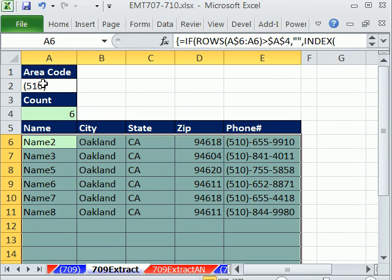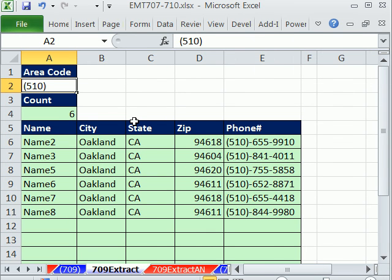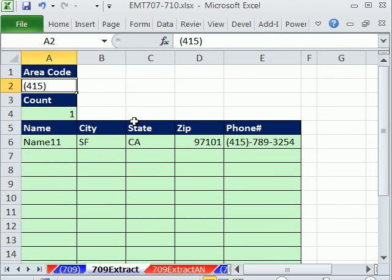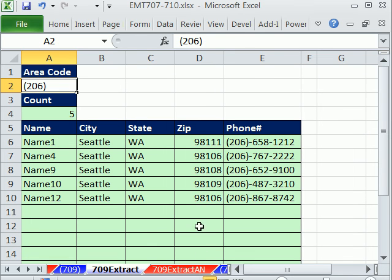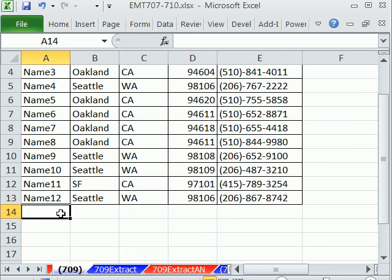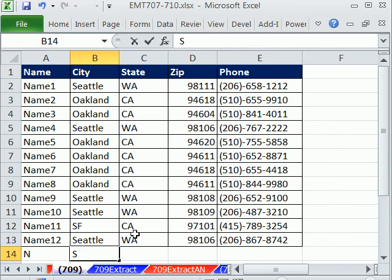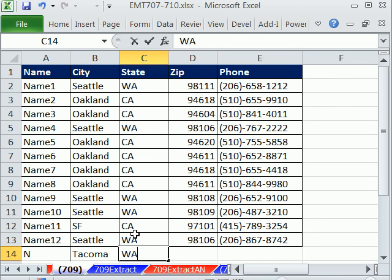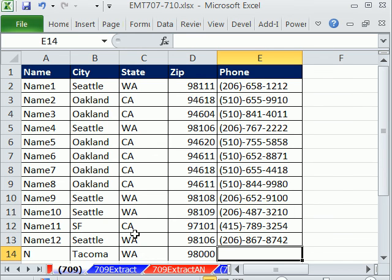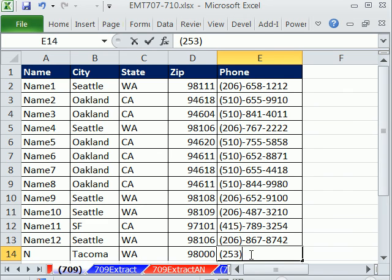Area code 415. There's just one. Area code 206. I'm going to come over here. And the big test, of course, is can we get all of this? And then the area code in Tacoma, I have maybe 253. Area code 253. Notice we have a requirement here that we enter our data in parentheses.